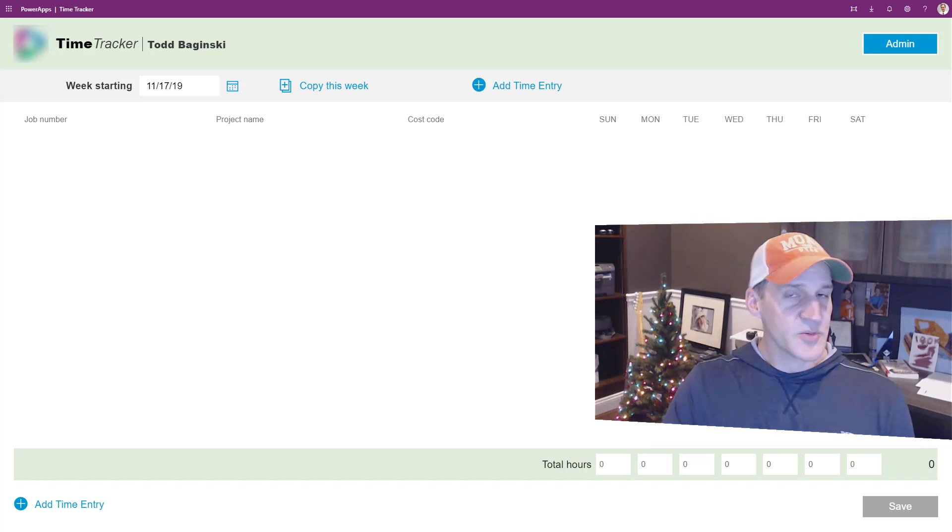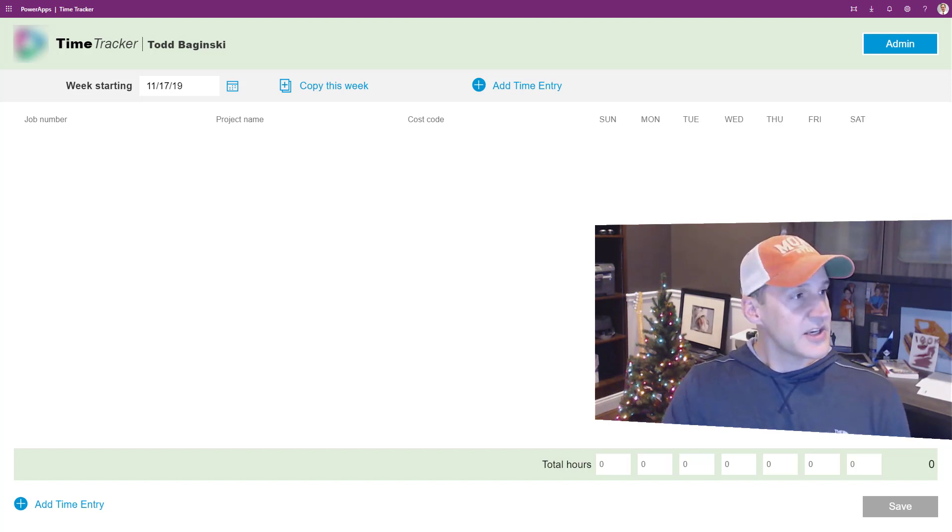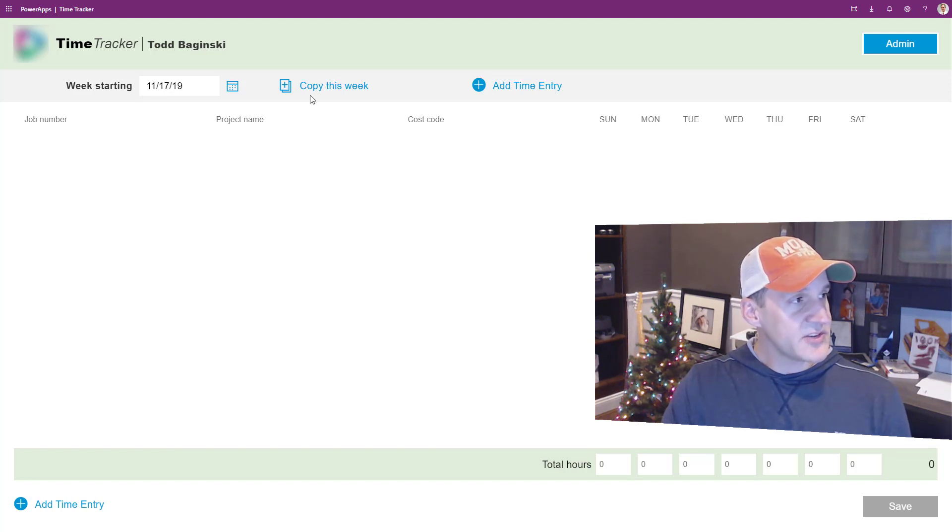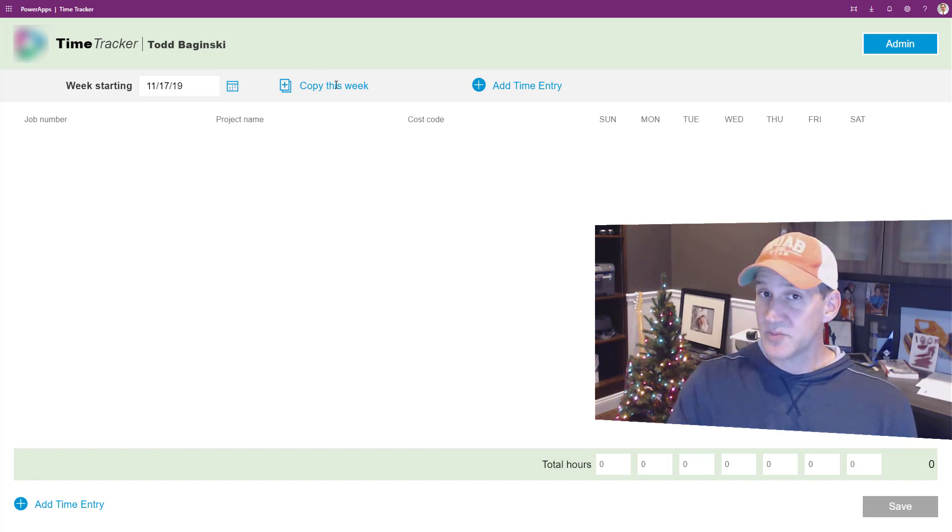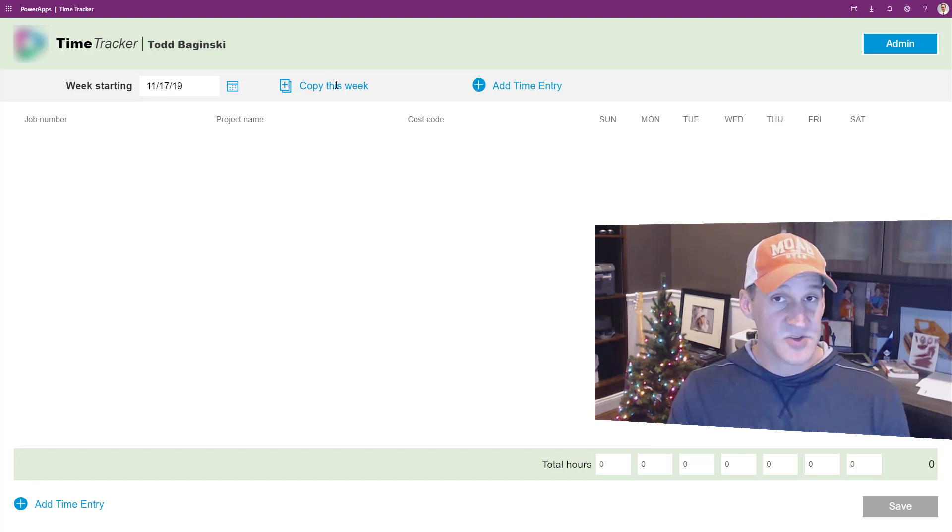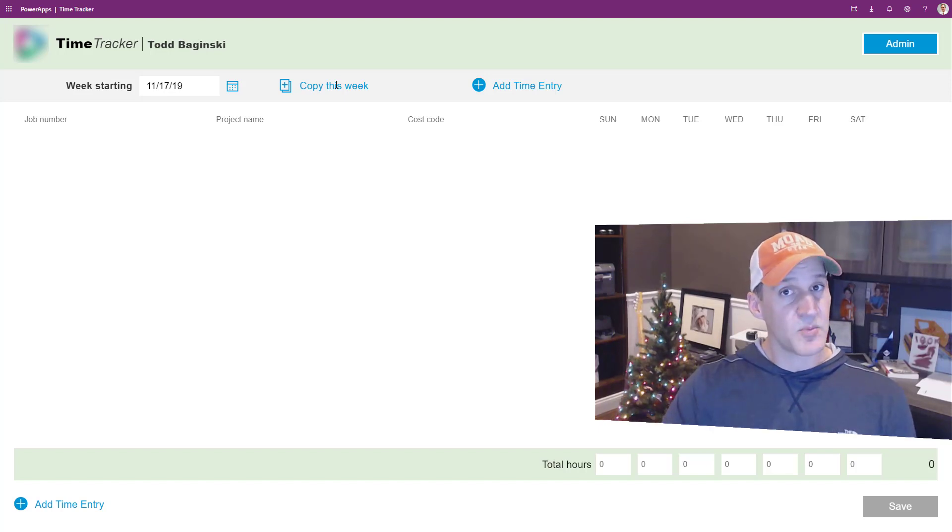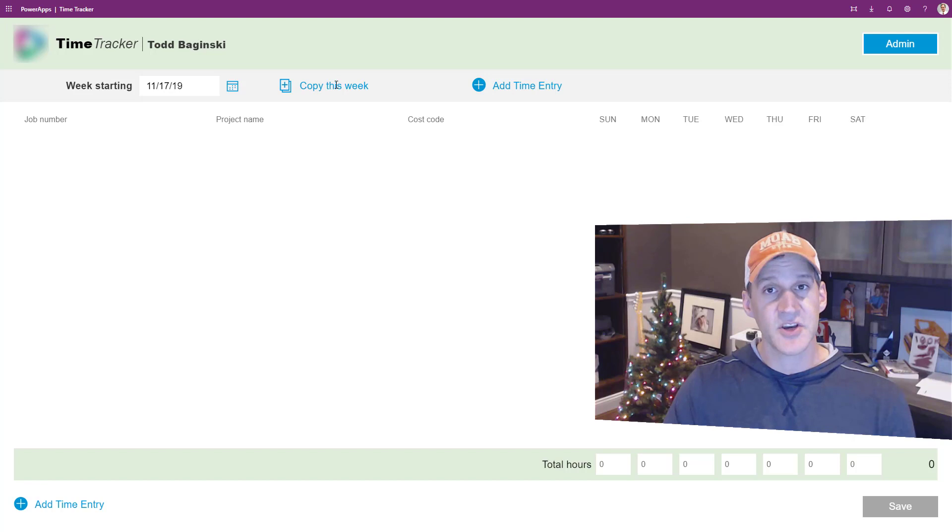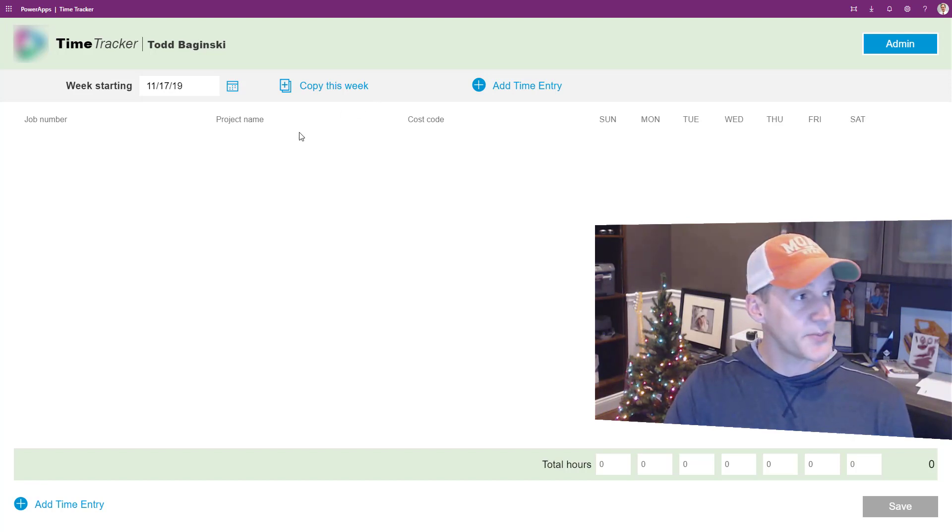Some of the features specific to this time tracking app that we worked with our client to develop were the ability to copy this week's time. Many times their employees work on the same projects with the same project names and cost codes week after week. So being able to click one button instead of filling out multiple rows and multiple days of time report over time can save a lot of time for the employees too.